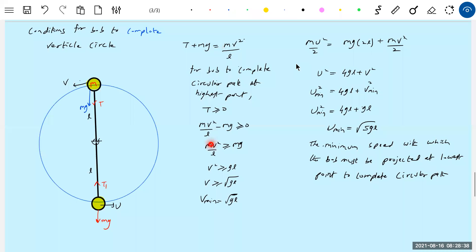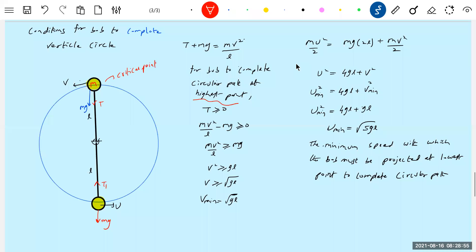Now, rather than calling it the highest point, we call it the critical point. At the critical point, the bob must have the critical velocity. What is the critical velocity? It is the minimum speed of the bob. If the velocity of the bob is greater than or equal to critical velocity, it is going to complete circular path. The critical point is a point on the trajectory where the bob has minimum velocity and the tension can be zero.